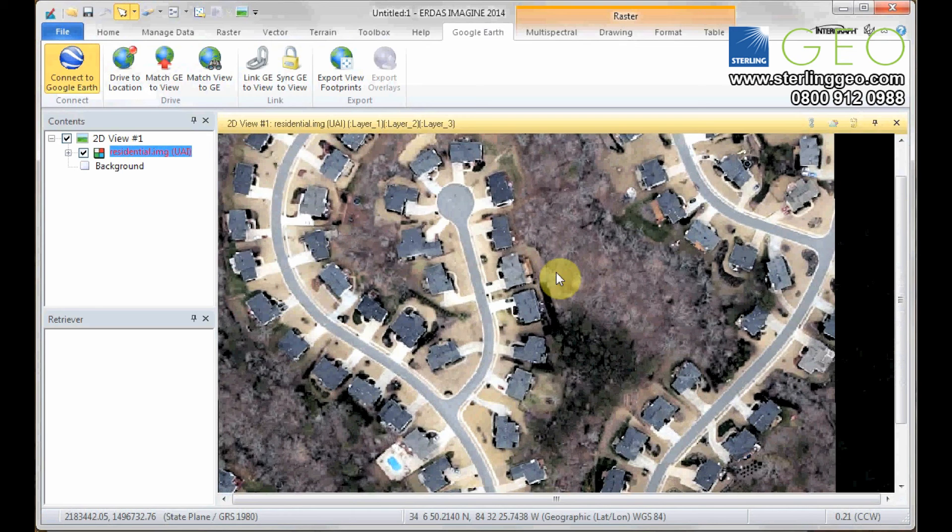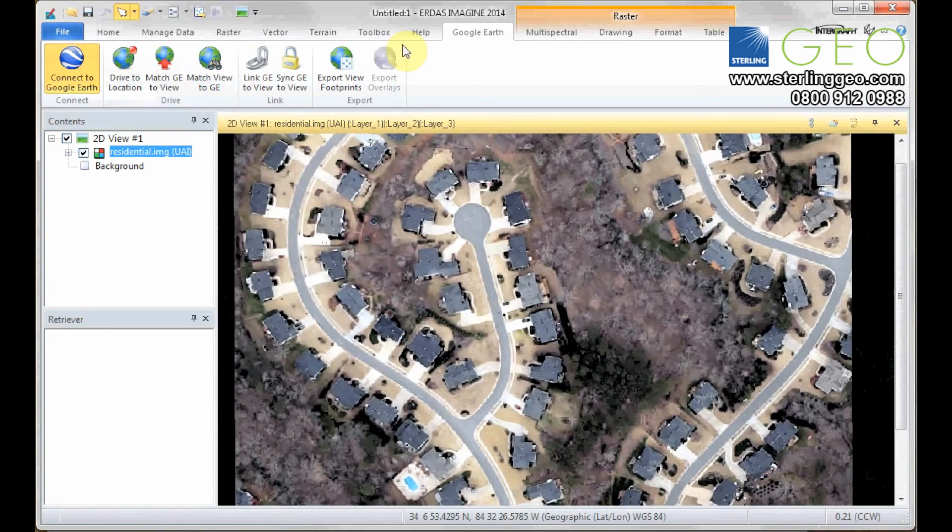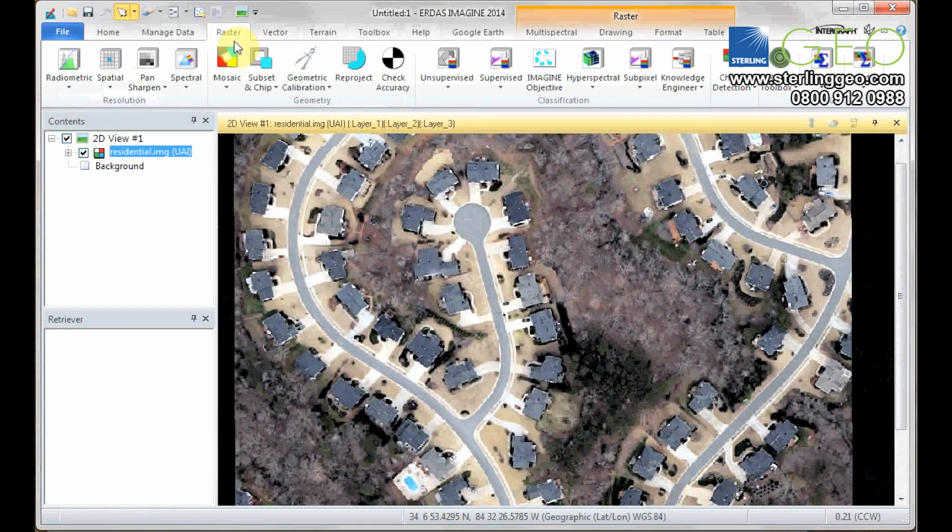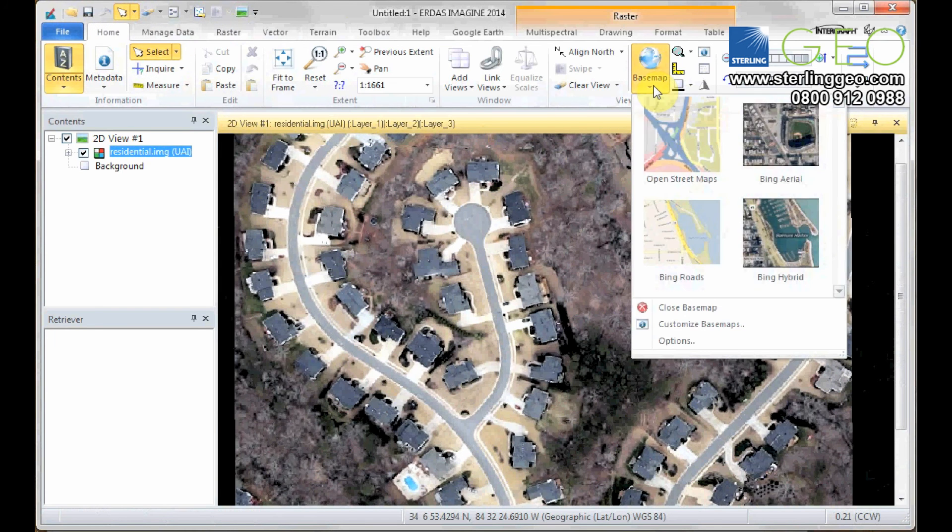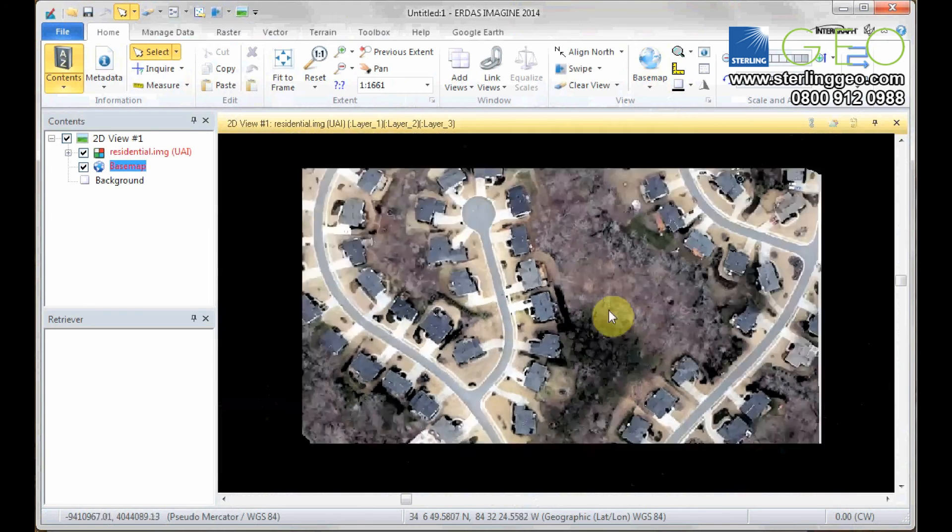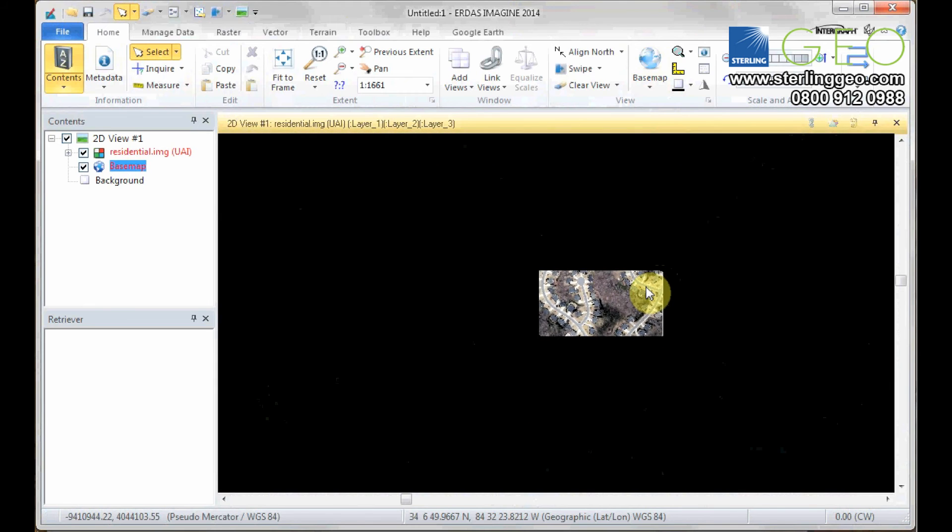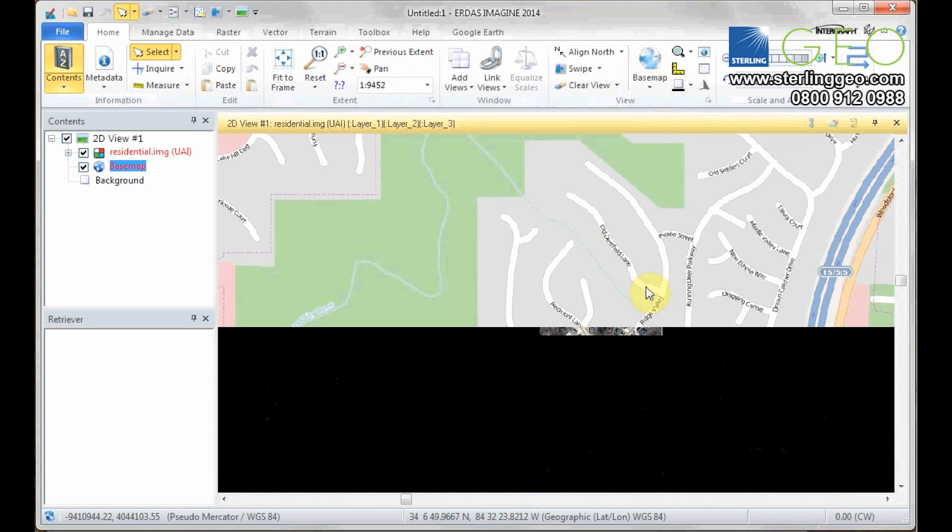You could also use the background map capabilities in Imagine on the Home tab. Base map, OpenStreetMaps. This will quickly load OpenStreetMap behind your current layers.